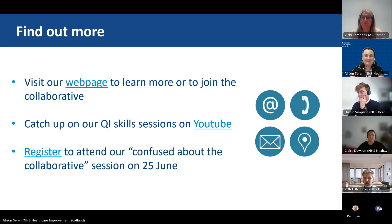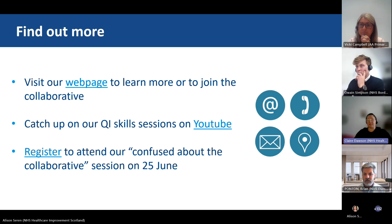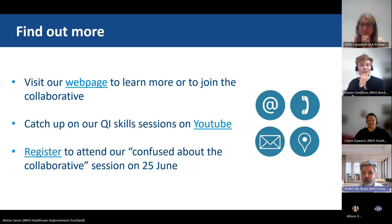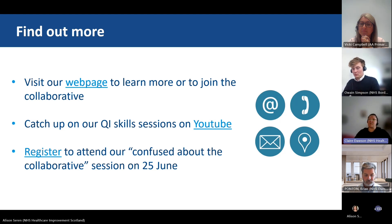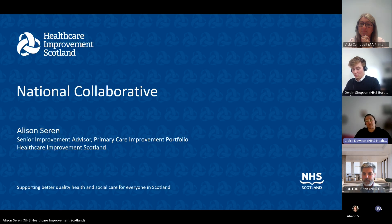Claire Dawson, an improvement advisor working with the collaborative, introduced Brian Ponton, Practice Manager Advisor for Dumfries and Galloway Health Board. Brian was one of the early adopters into the collaborative. Claire and Brian have been working together to establish how the collaborative can best support the work of teams in Dumfries and Galloway. The first question was: what do you think the benefits of the collaborative are for the teams in your area?